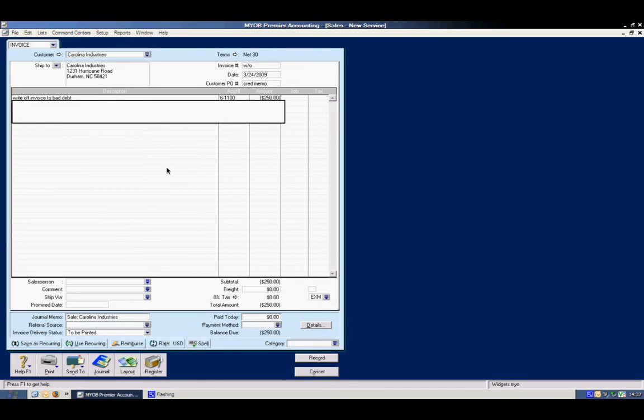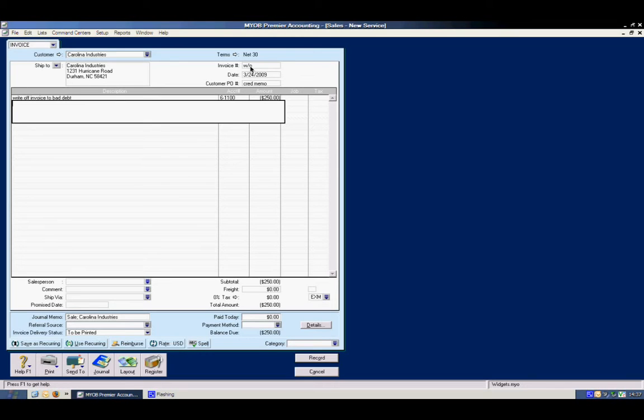So what do we have now? We have a description, we have the customer, we have an invoice number. Whatever invoice number you choose to put in here, you could put CR and then the original invoice number if you like. Some people do that. Lets them know that it is a credit.